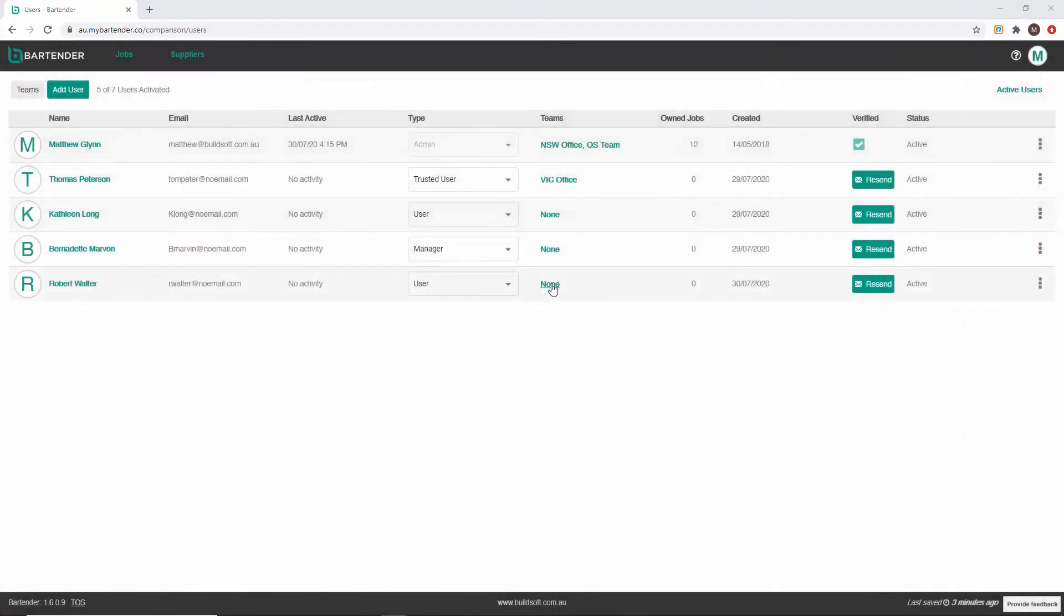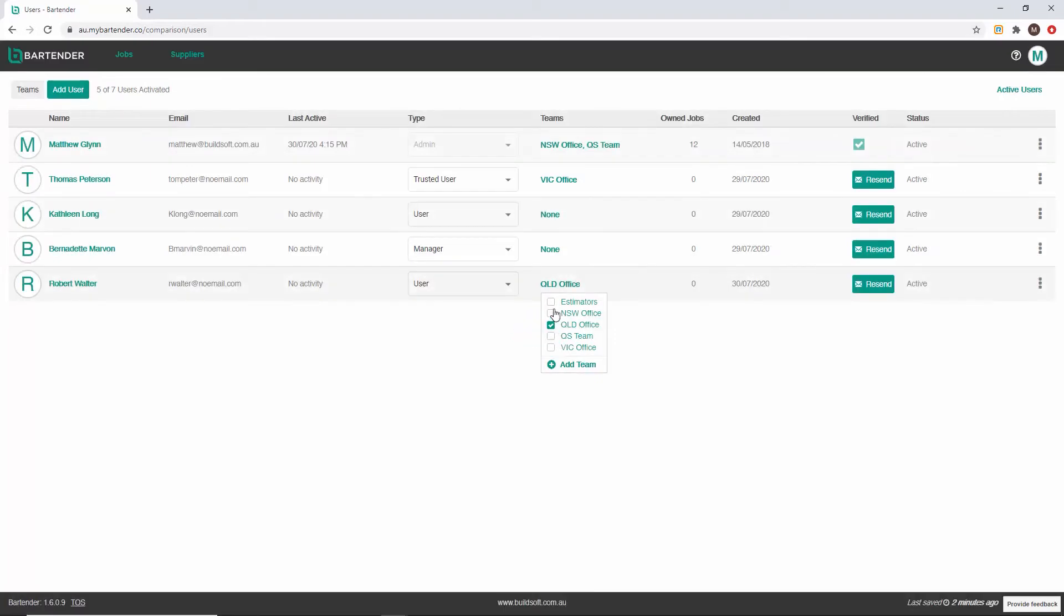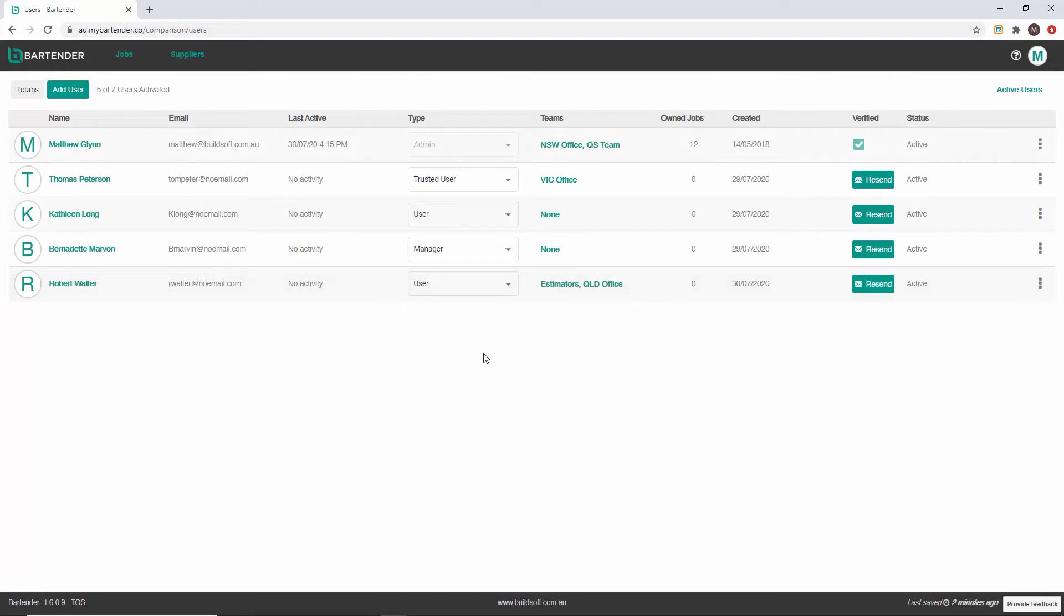To add a user to a team click on the teal color text in the teams column for that user. Simply click the team or teams that you wish this user to be a part of. You can also unselect to remove a user from a team in the same fashion.